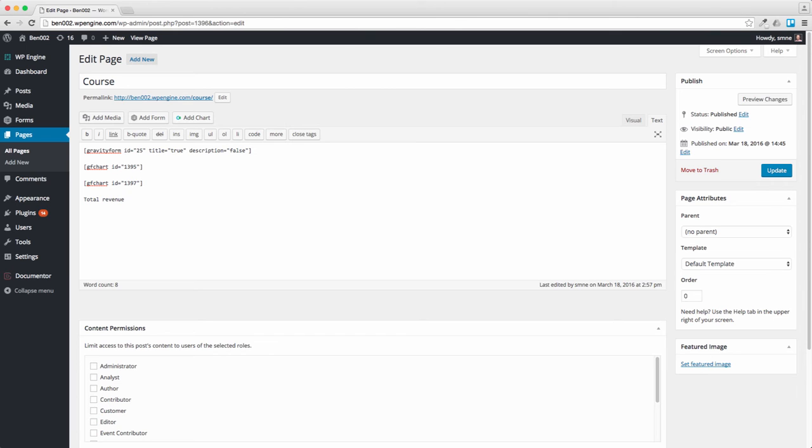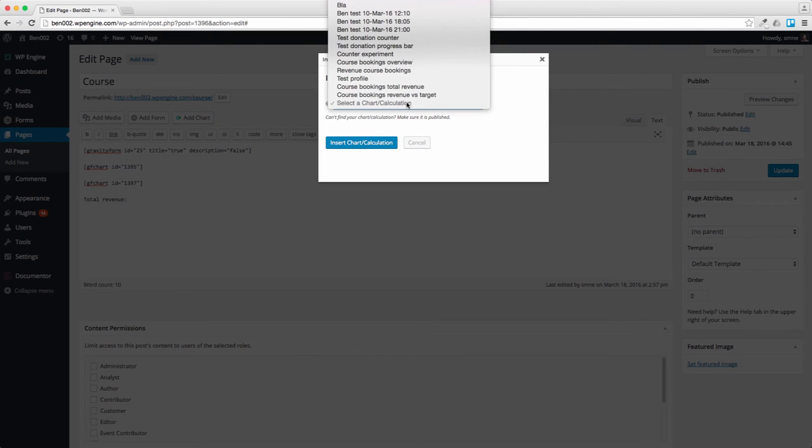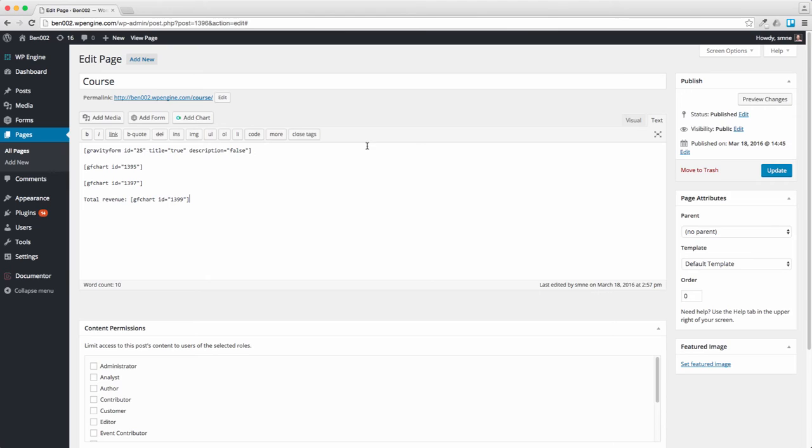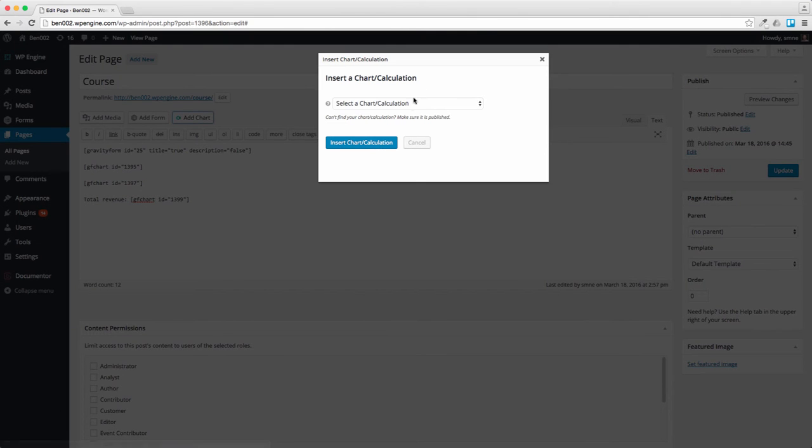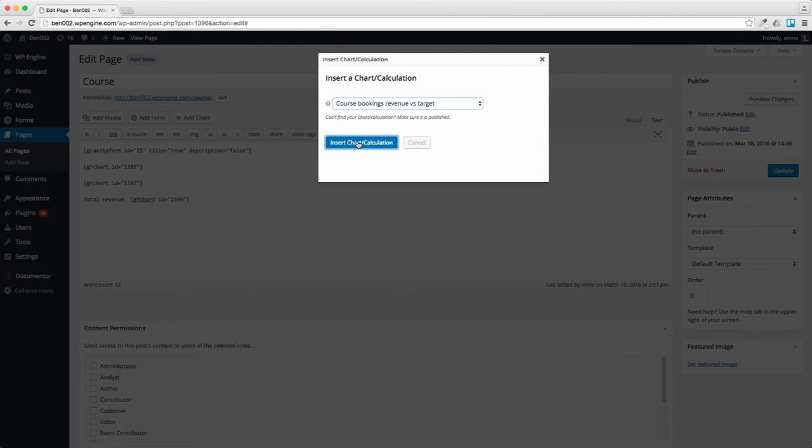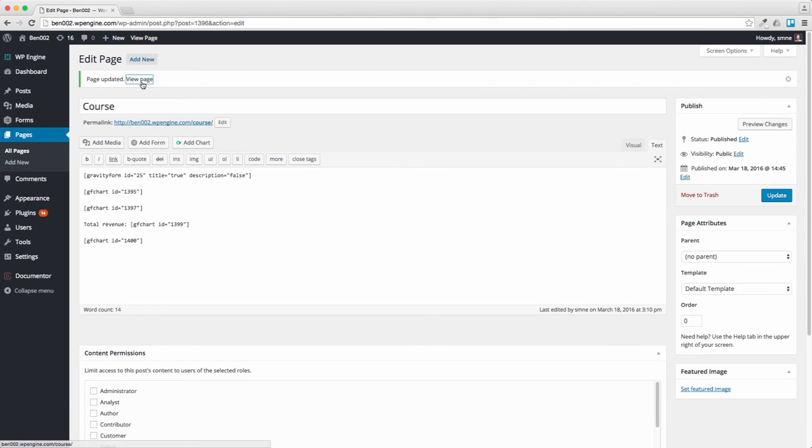Obviously this is very simple, you could do something much more complicated and build it into a table if you wanted. Let's insert that and now let's put the progress bar underneath revenue versus target. Insert that, update it and view page.